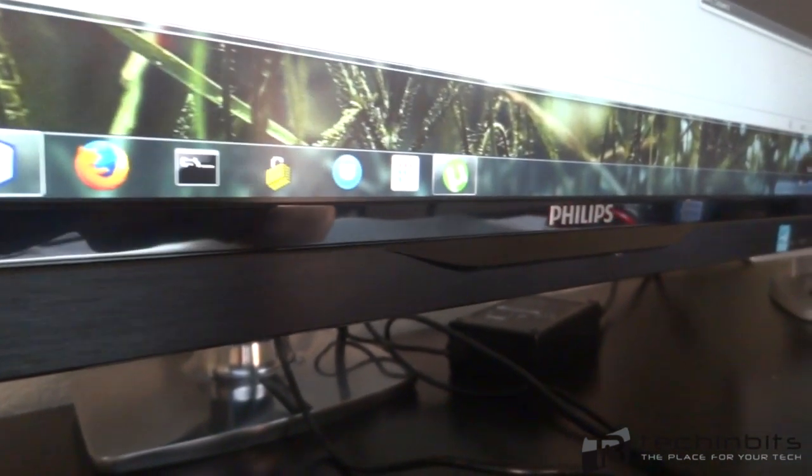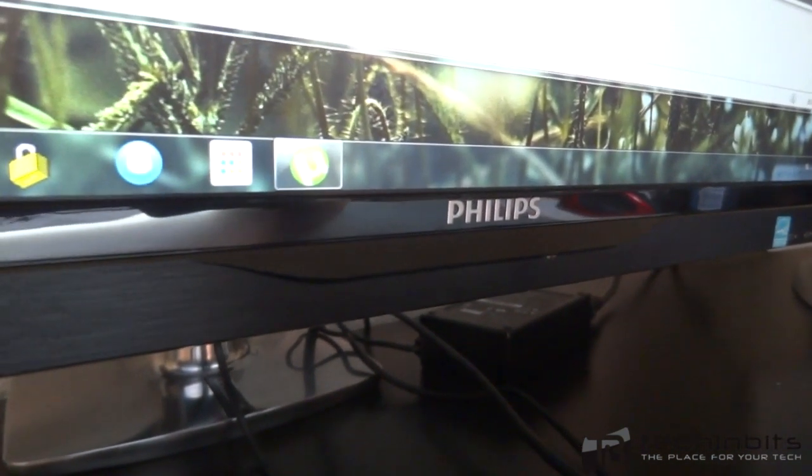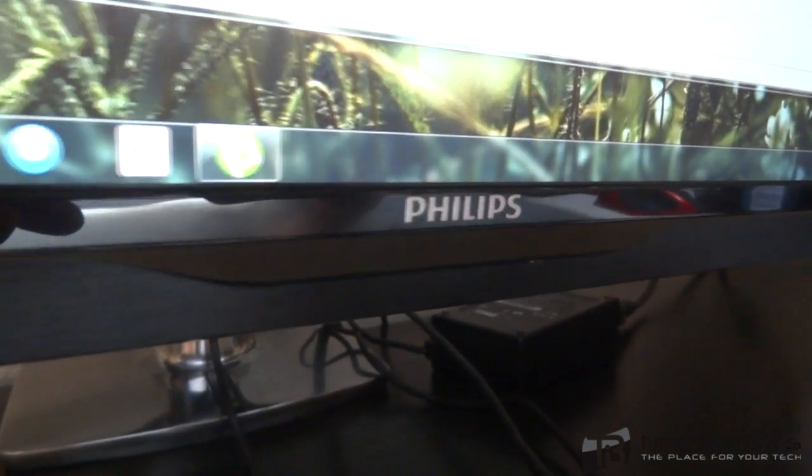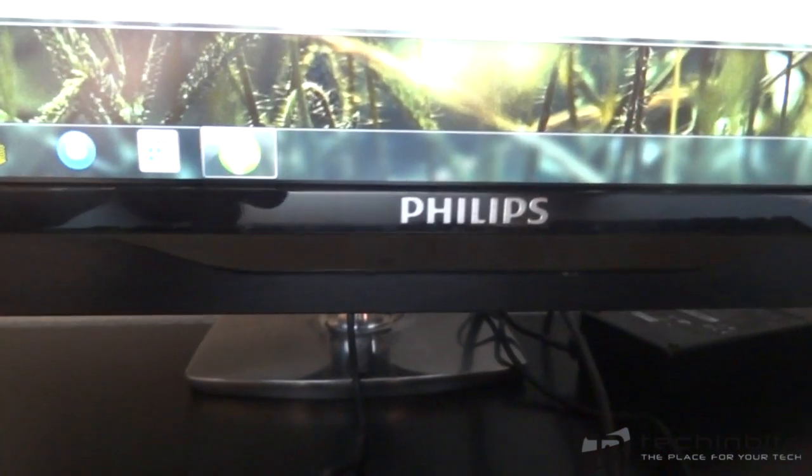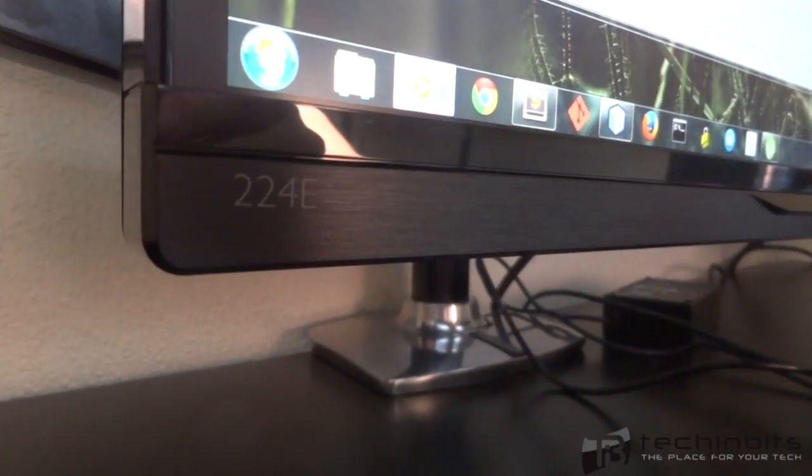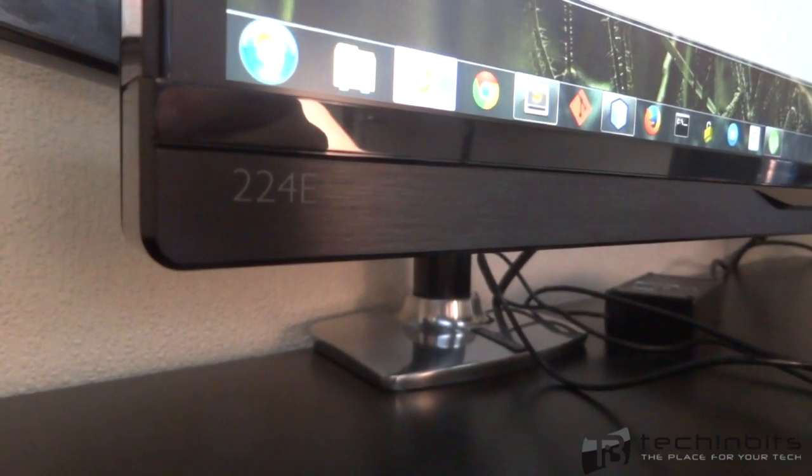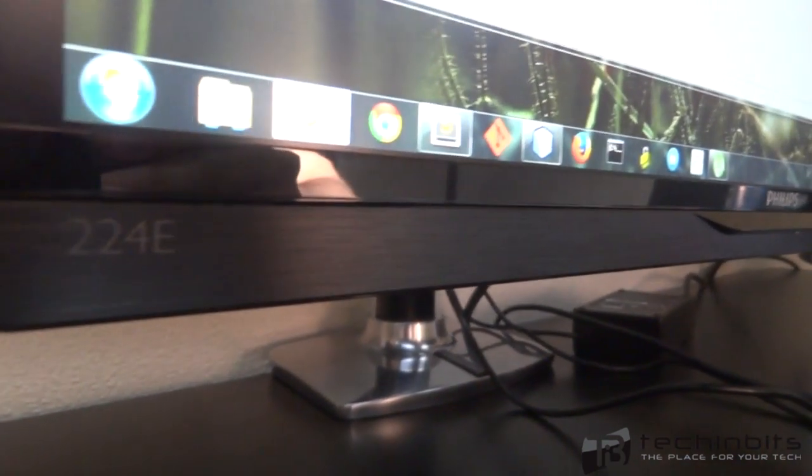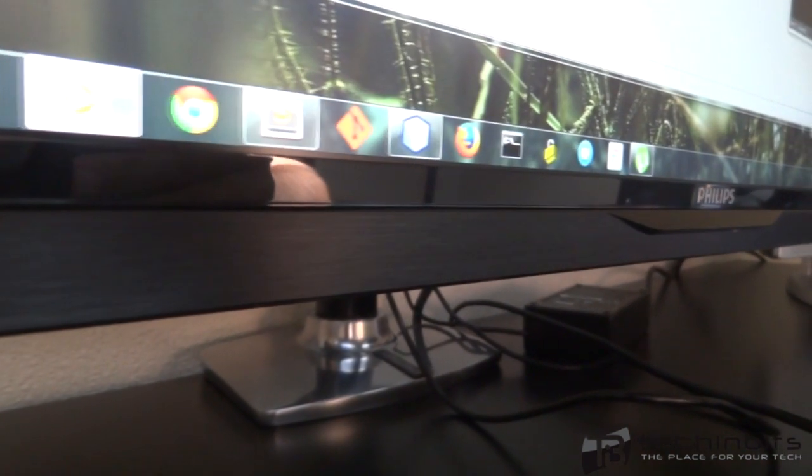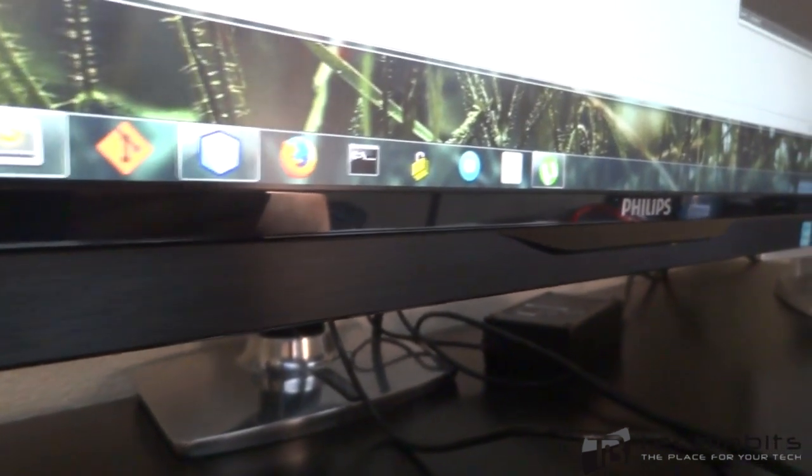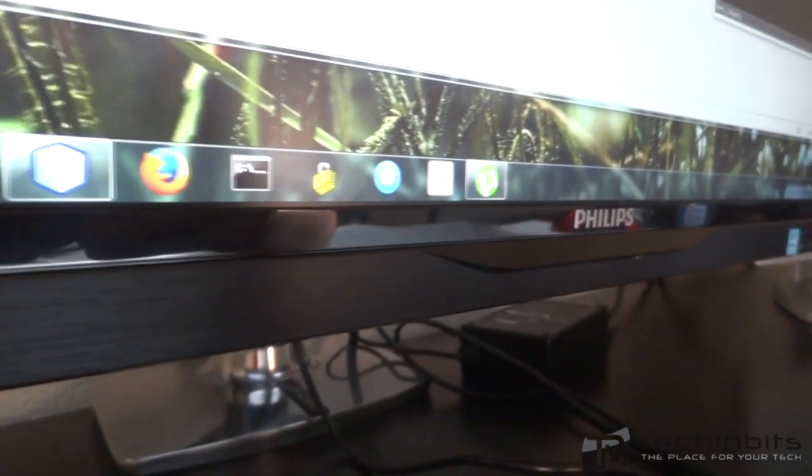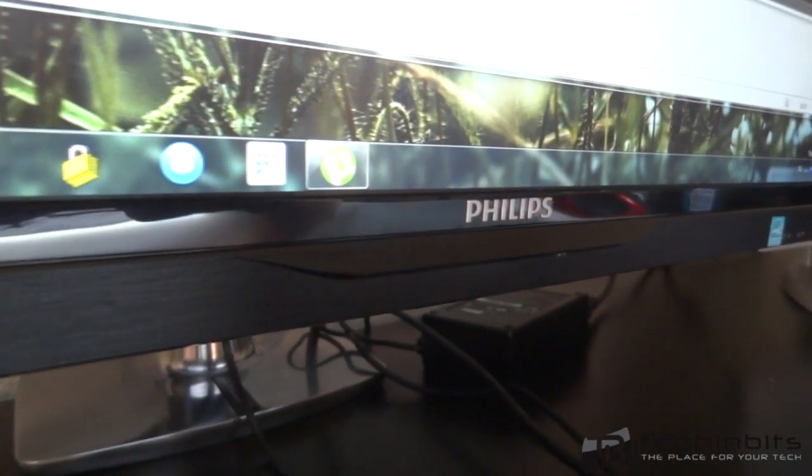We will have several other monitor reviews including touch screens and Windows 8 tablets and all that, so stay tuned. Subscribing will get you a date with Pamela Anderson and liking this video will get you a can of cookies. This was Enos for TechInBits, signing off.